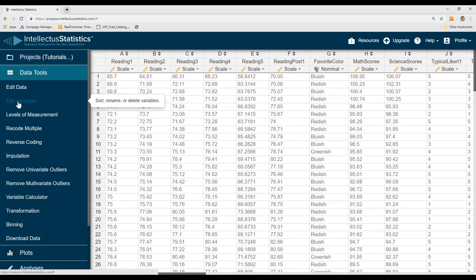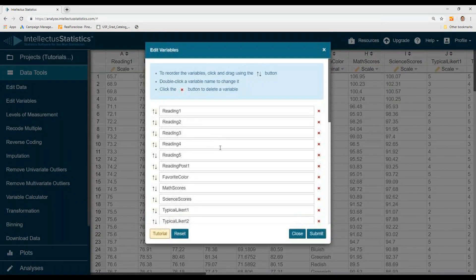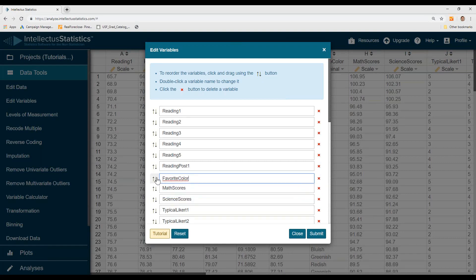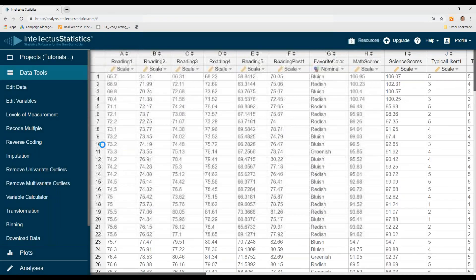The next part is editing the variables, which is really just the position of the variables. So if I wanted to move, say, favorite color, I could just left-click and drag them up and down to put them in the right order. When you're doing descriptives, that will help you put them in the order that you want.